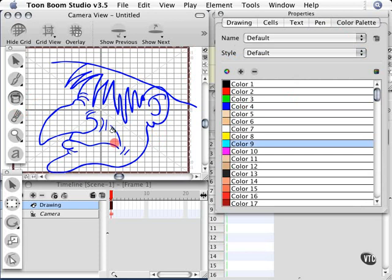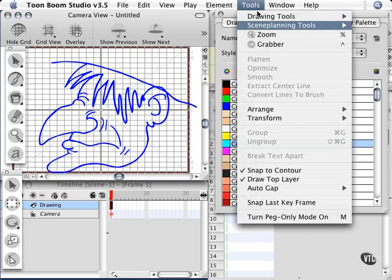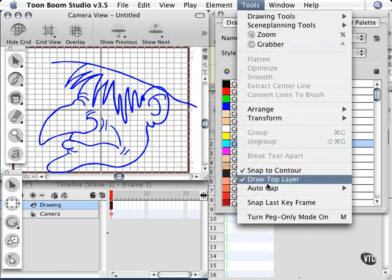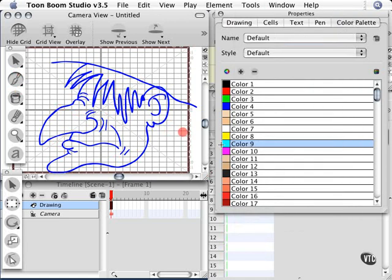Another thing about the tools: if you want to make sure that all the lines you draw are connected, just go to your tools menu and choose draw top layer. That will make everything connect when you're drawing. It's very handy, although I often draw without it on. It doesn't make much difference for what I'm doing.